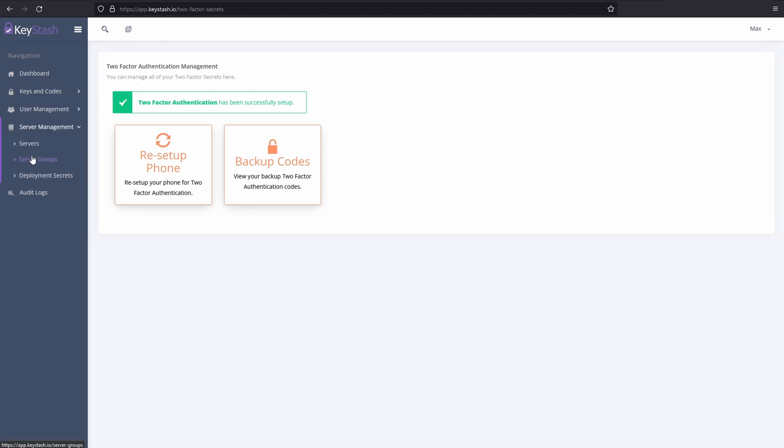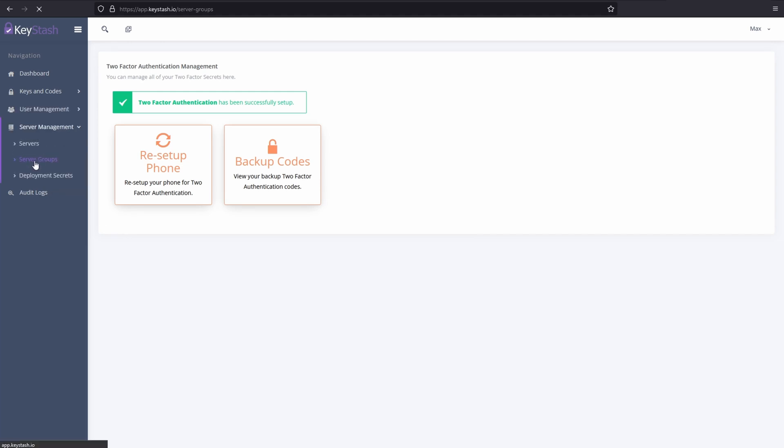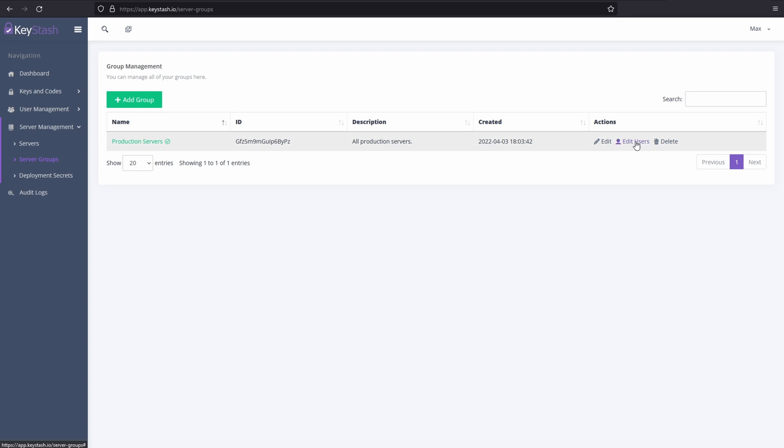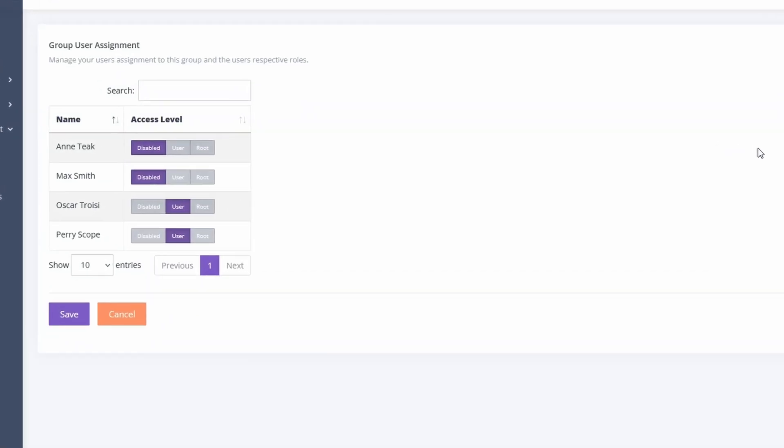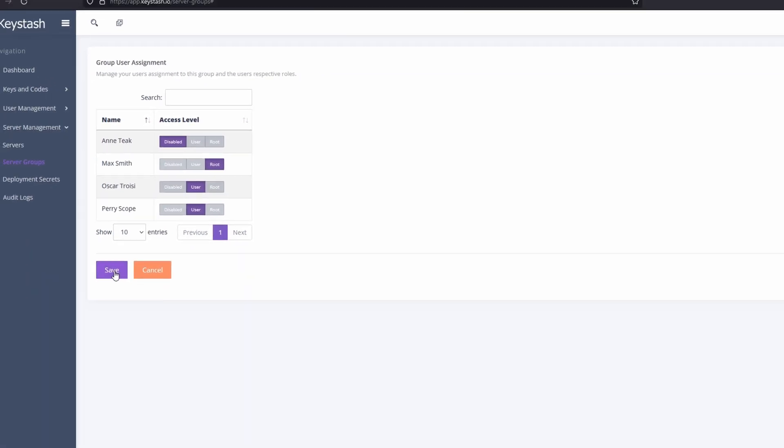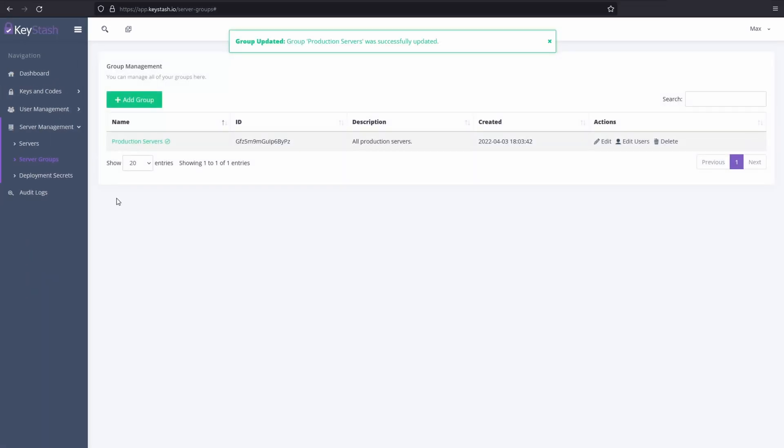The next thing I need to do is give myself or my team members privileges to the Linux servers we need access to. Here, I could give myself normal user access or sudo root. Let's go with sudo root access.